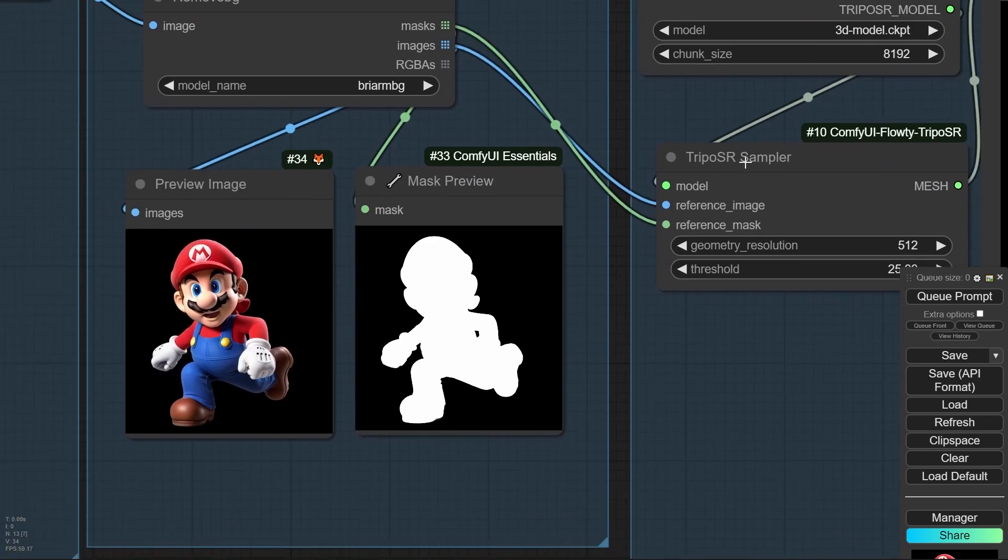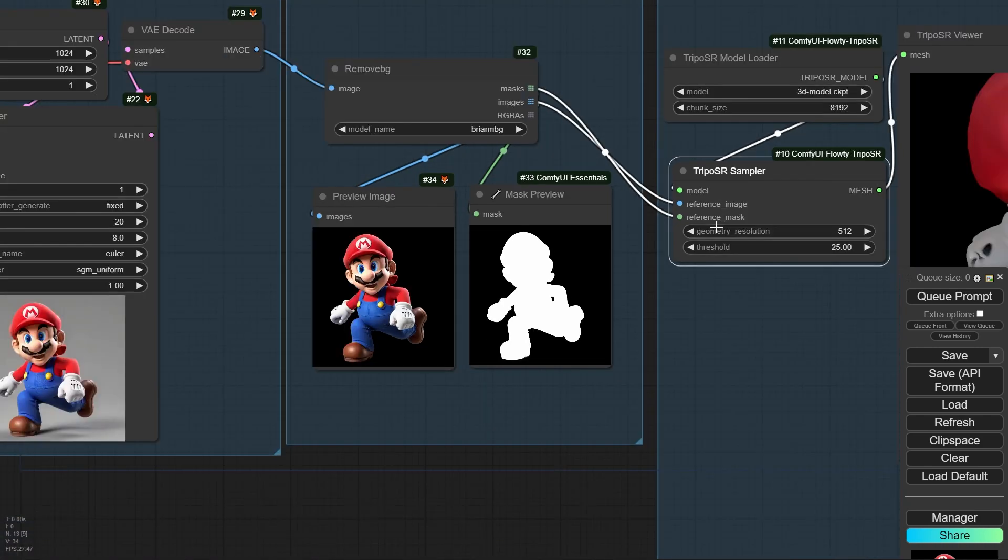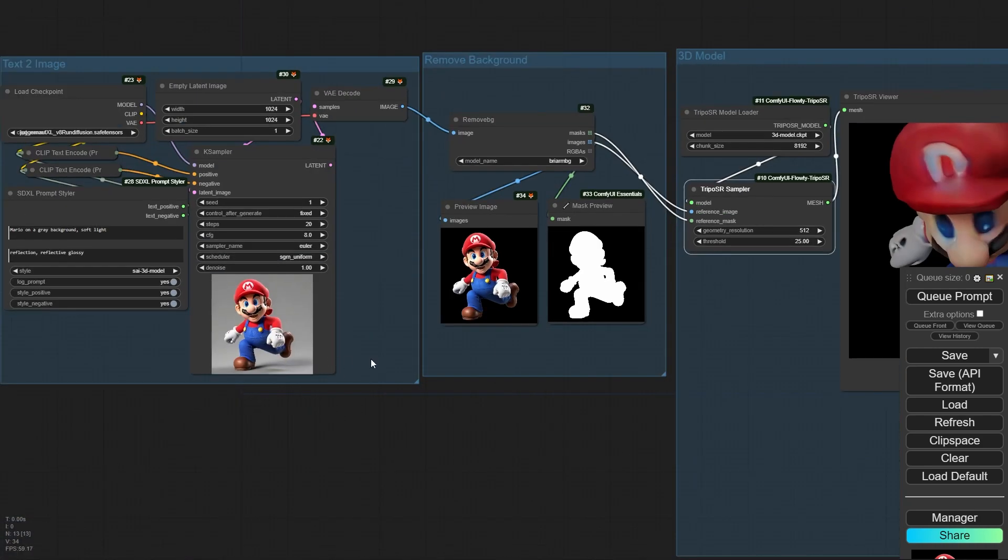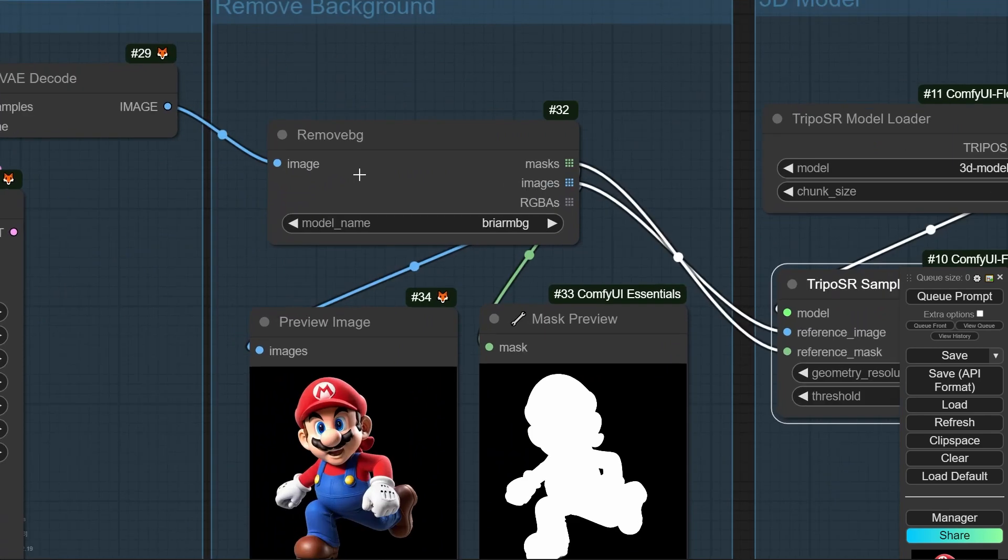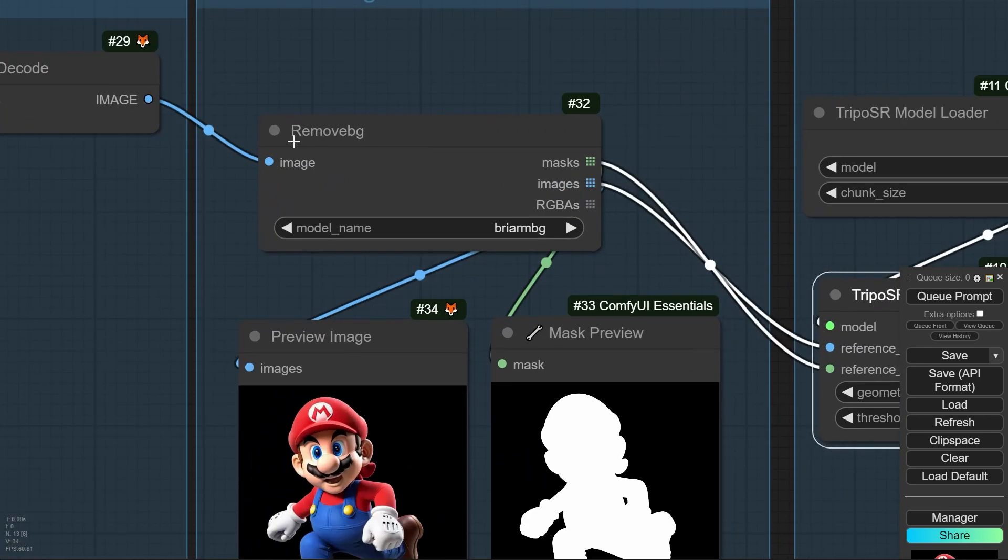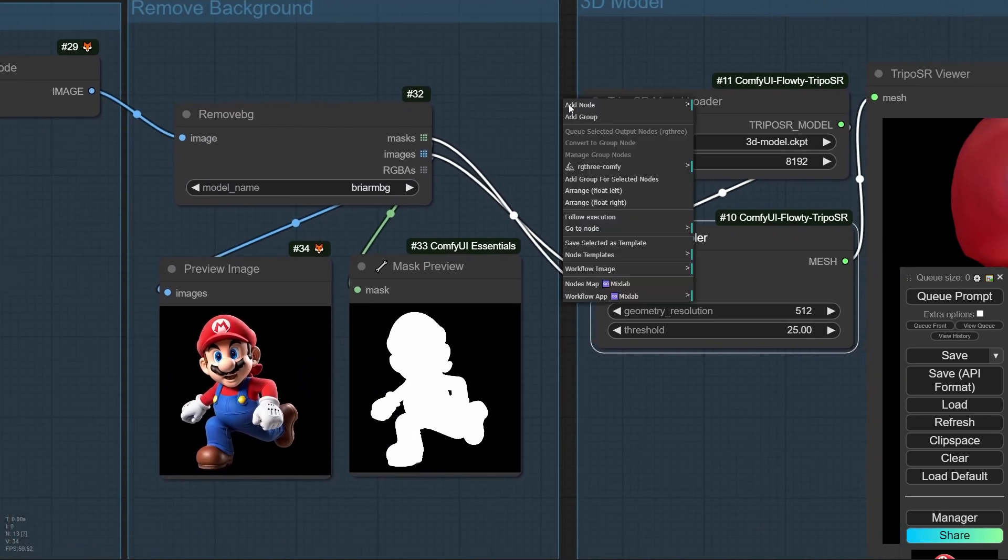This node needs two inputs. The first one is image and the second one is mask. Here, I am using a node, remove BG, it's coming from MixLab node, it's another extension.